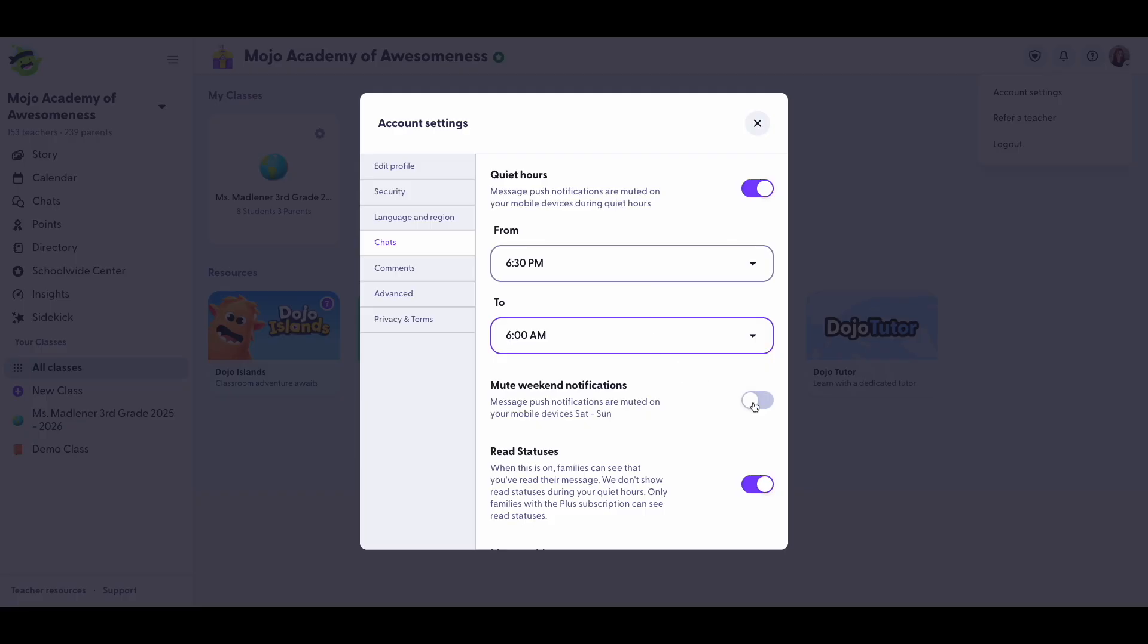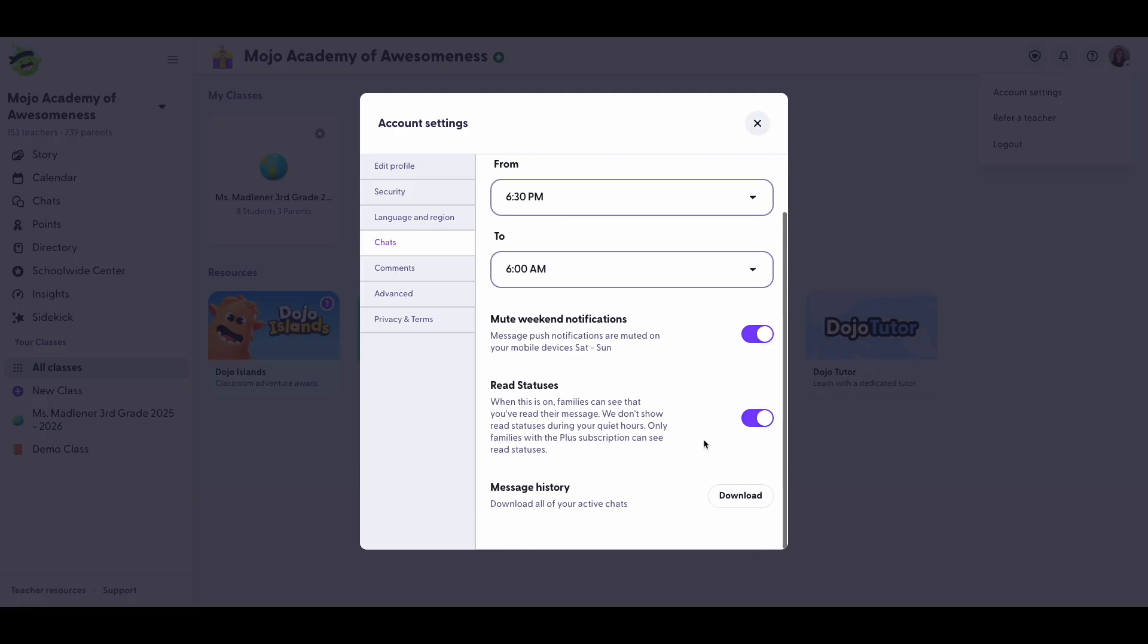Mute weekend notifications. Toggle this on if you want a little extra peace on Saturdays and Sundays. You can also toggle your read statuses on or off.